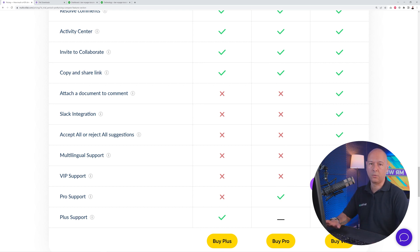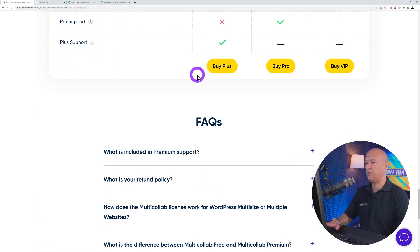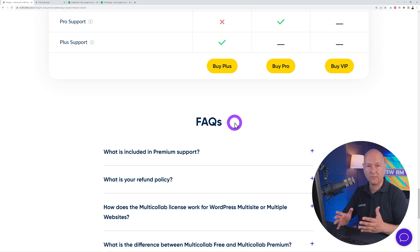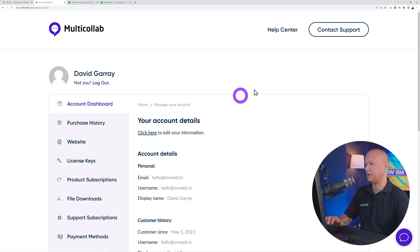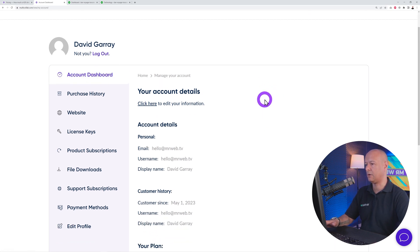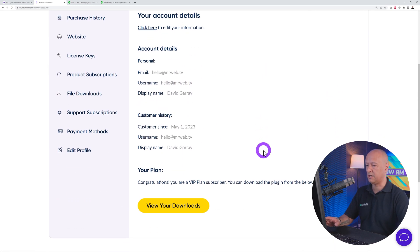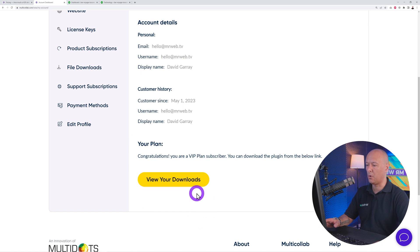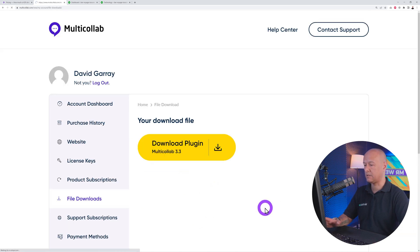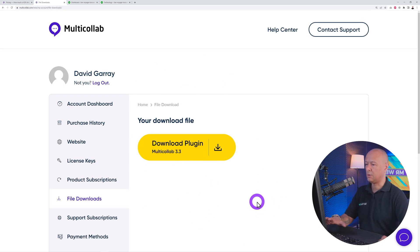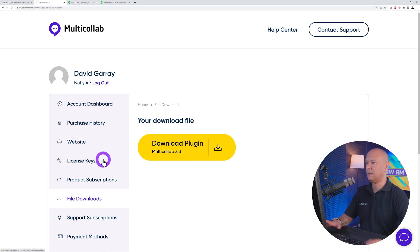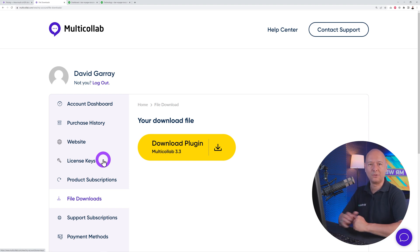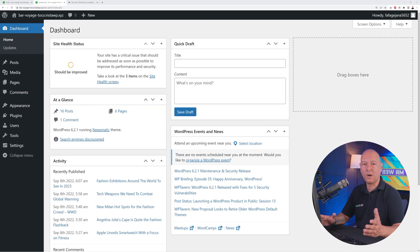Select any of the three plans, and once you have it you can access your account dashboard. From here, you have all your details, and right here is 'View Your Downloads.' Click on that to access your downloads. Step one is to download the plugin and make sure you have your license key at hand. Then meet me in the WordPress dashboard.